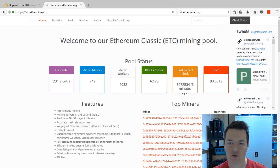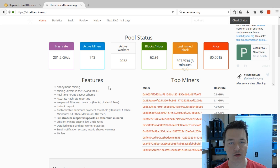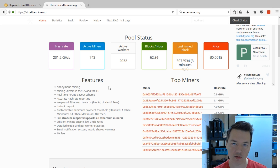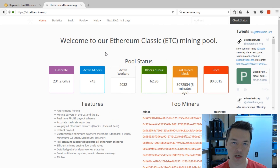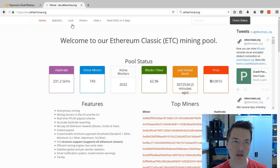One of the main benefits of this pool is that you don't have to register — no email address or sign-up required. You just use your Ethereum Classic address and a worker nickname, and you can mine directly and get paid out without any registration. The other main benefit is that the pool is super reliable, and there's nothing worse than mining to a pool that goes down.